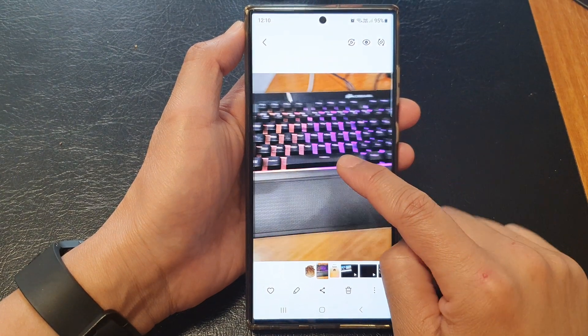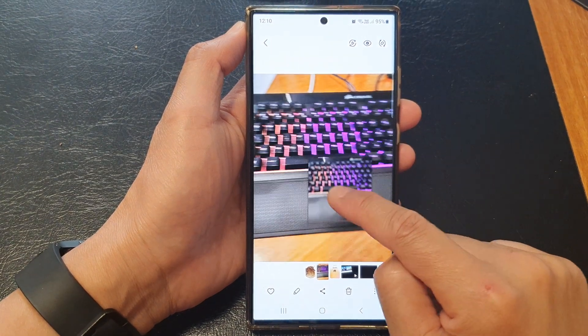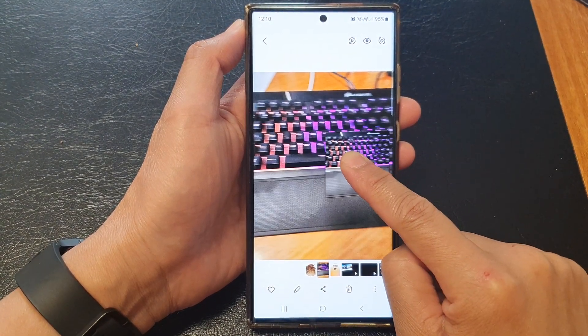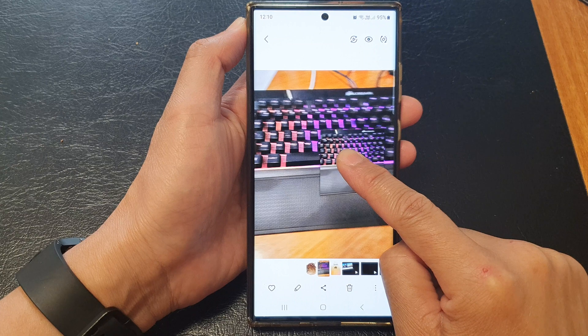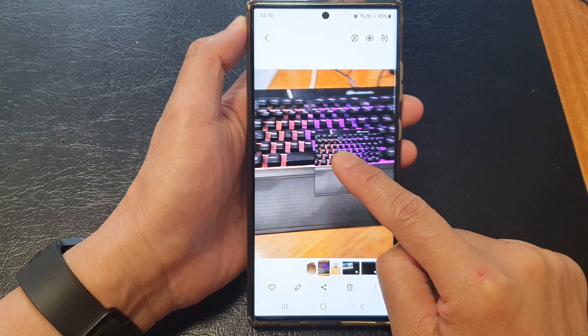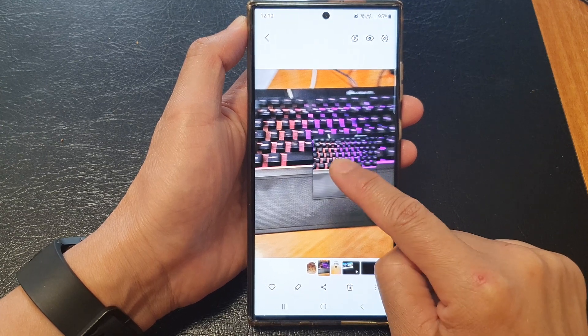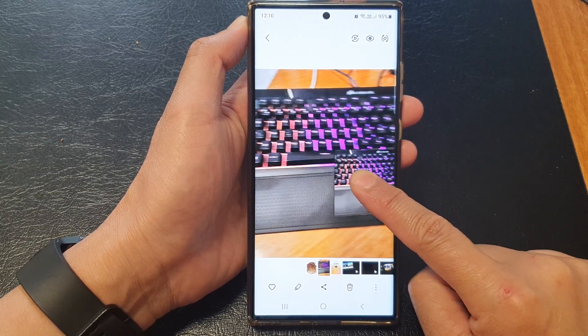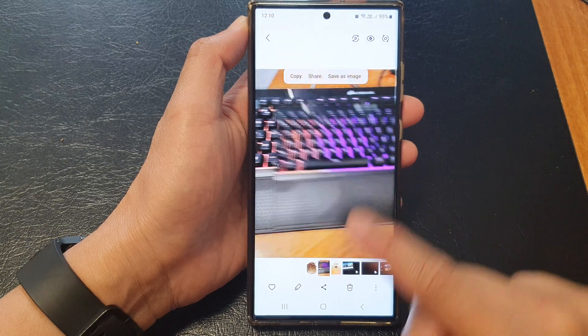Hey guys, in this video we're going to take a look at how you can use the gallery image clipper on the Samsung Galaxy S23 series.